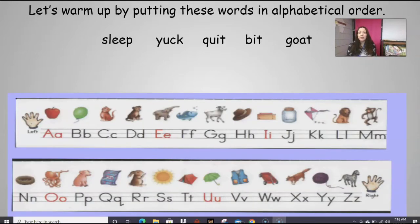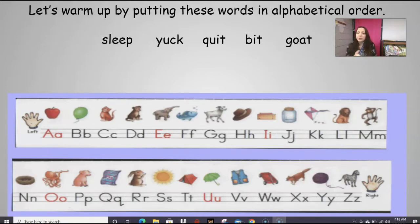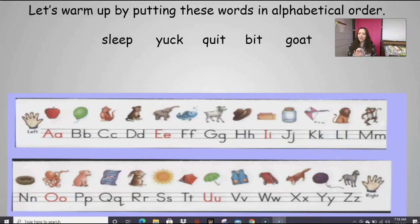All right, we're going to warm up by putting these words in alphabetical order — sometimes we call it ABC order. When we put words in alphabetical order, we always start with that first letter, which is our guide letter. It guides us on where it's going to go. So let's go ahead and sound these words out and try to decode them, and then we can figure out where they're going to go.